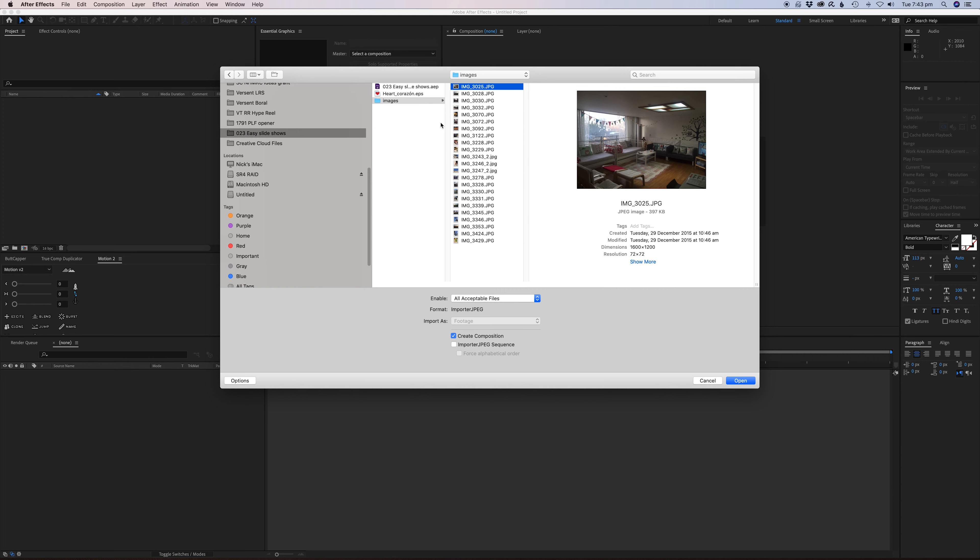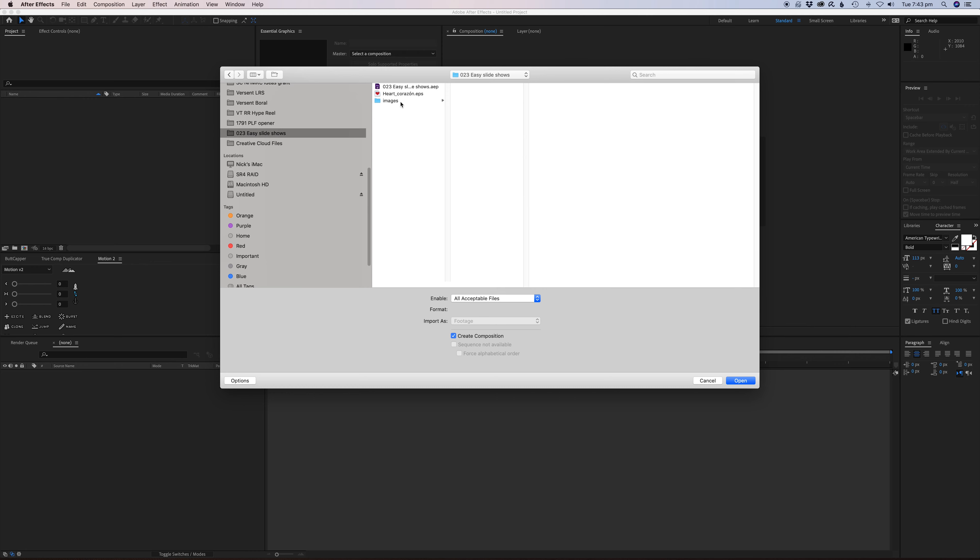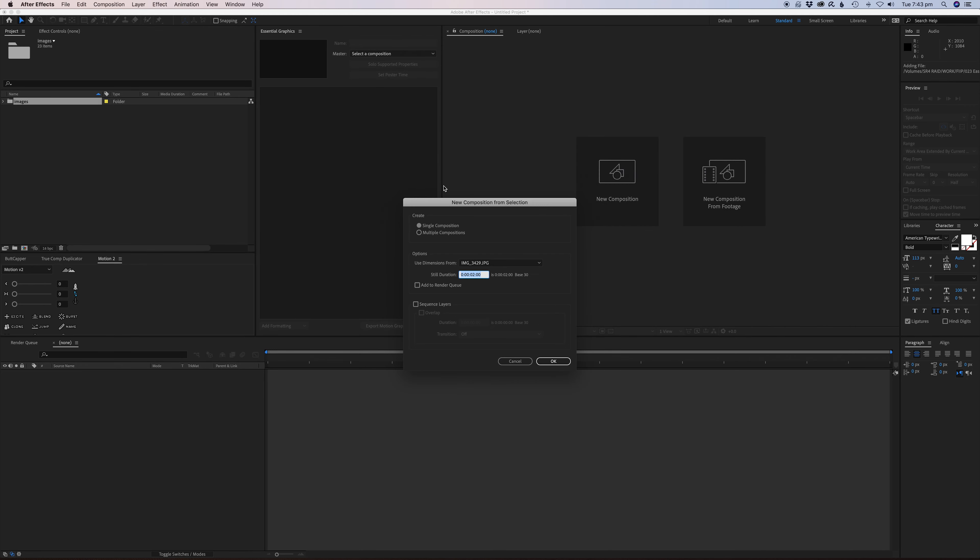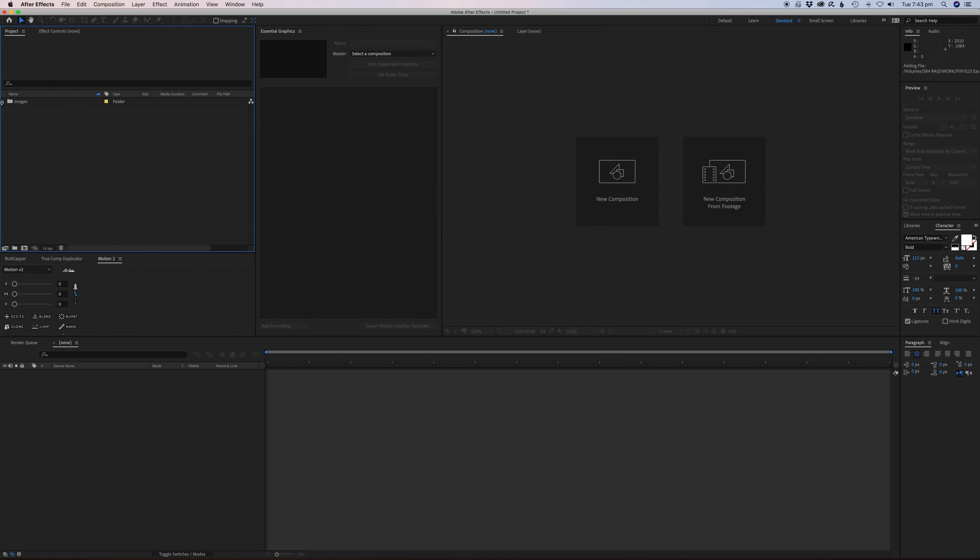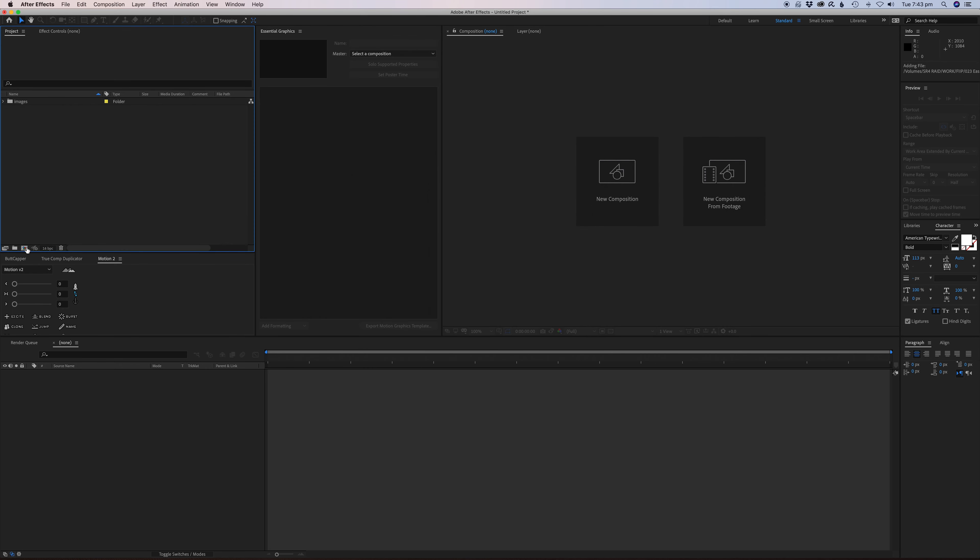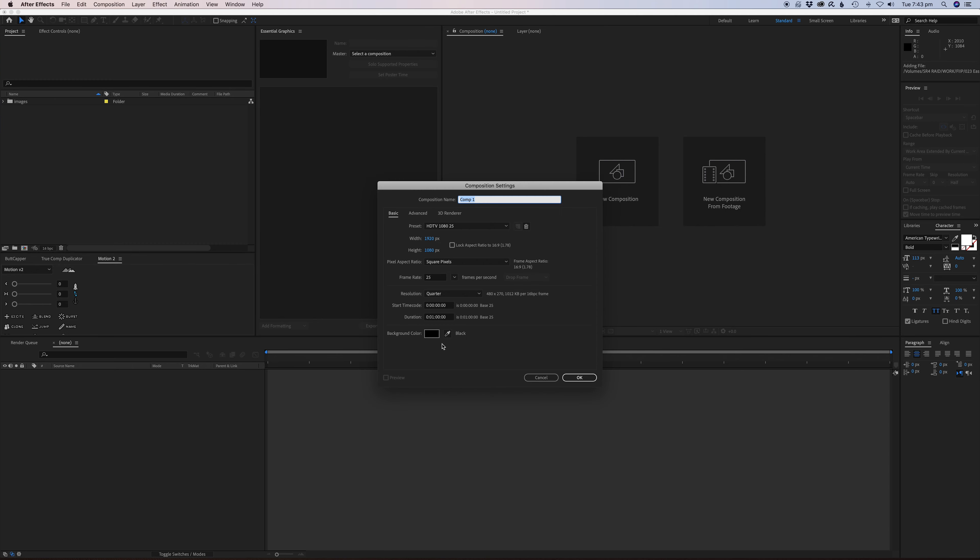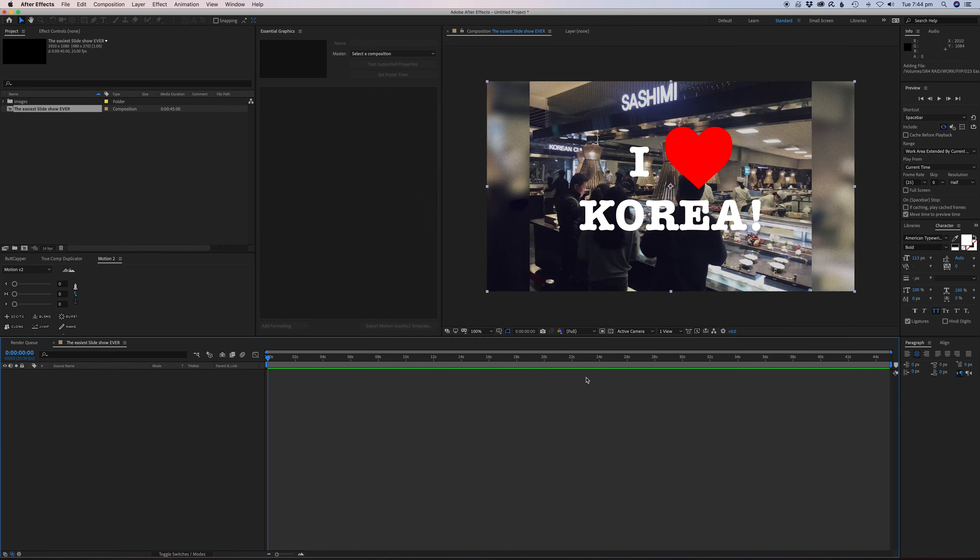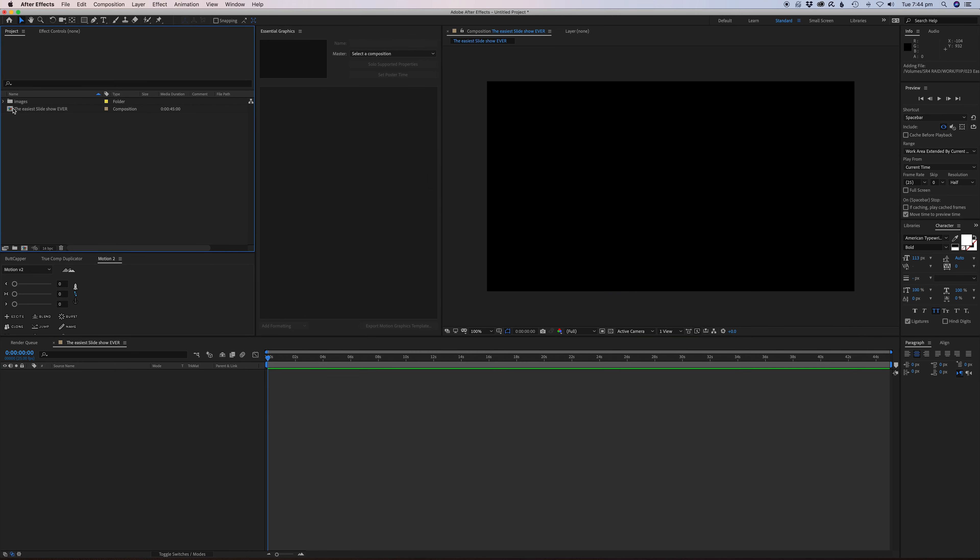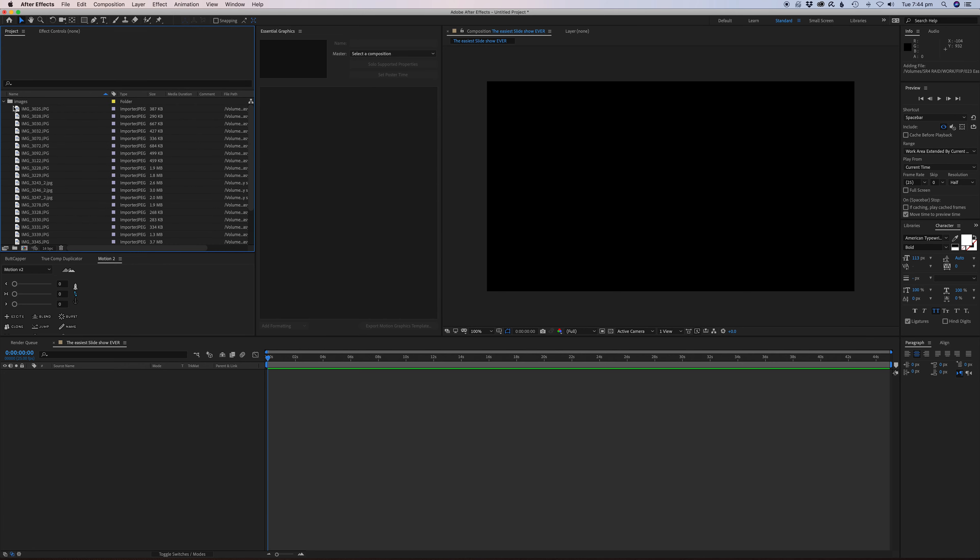What I wouldn't suggest is clicking in here, because once you click in here it'll actually import a JPEG sequence and that's not what you want. What you want to do is just import the folder and press OK. It'll ask you a few questions - just cancel, you just want to import the images. Now we're going to make a new comp. We'll make this, let's say, 45 seconds and we'll call this 'the easiest slideshow ever.'